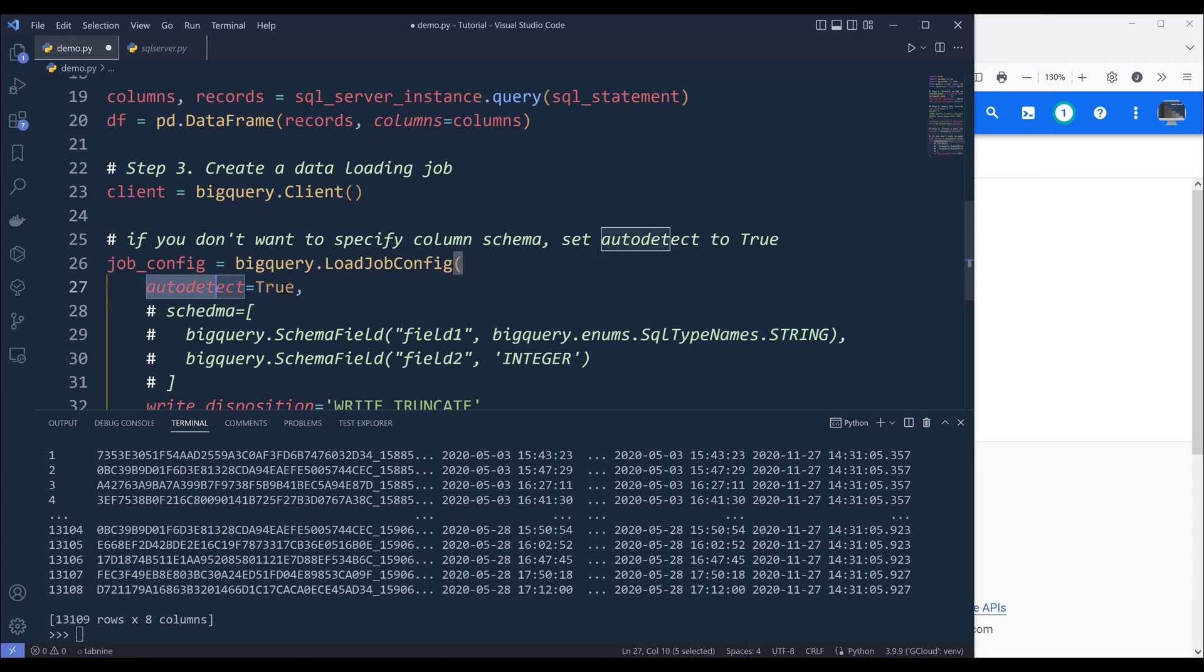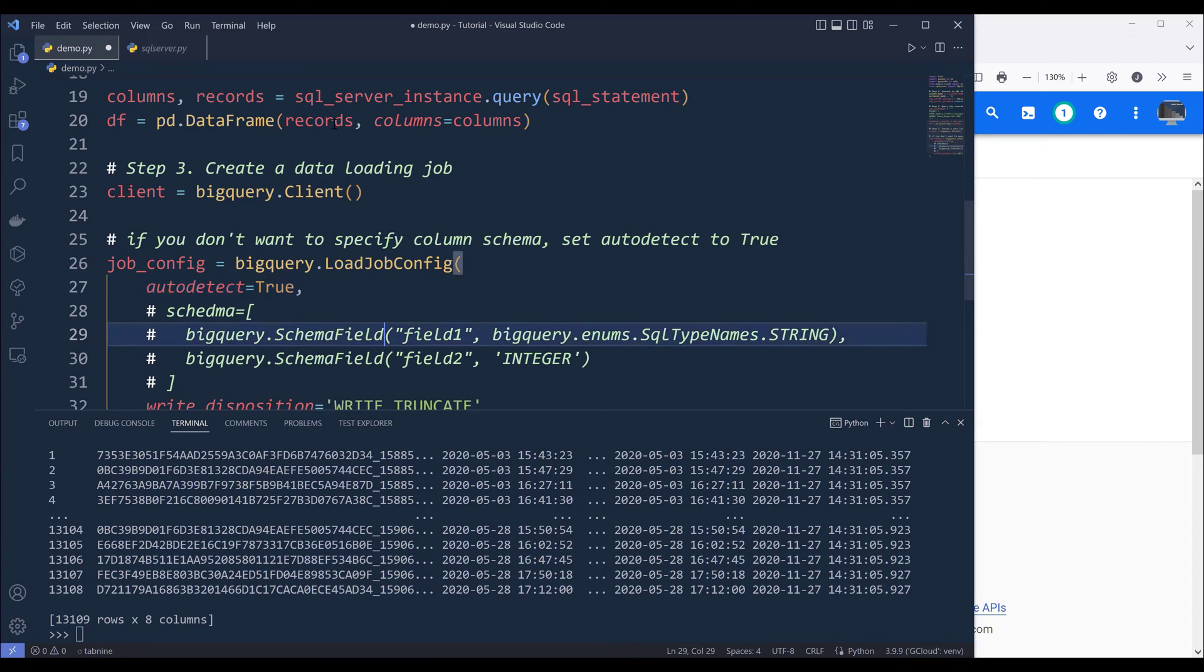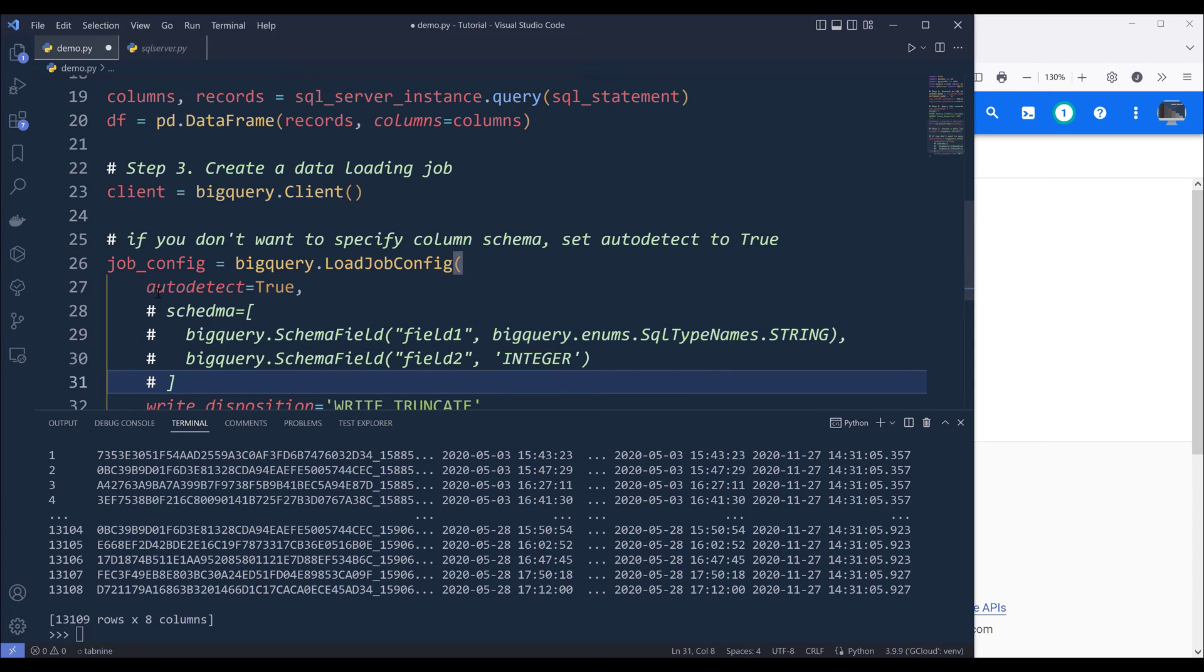So here I'm using auto detect to automatically detect the columns metadata. You can also manually define your schema. But for demonstration purposes, I'm going to use auto detect to save me some time from typing.